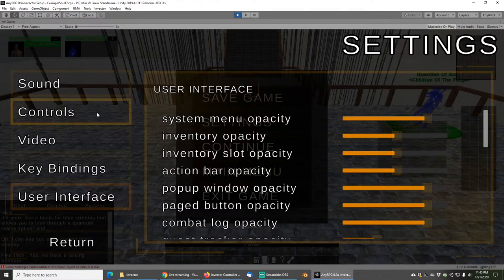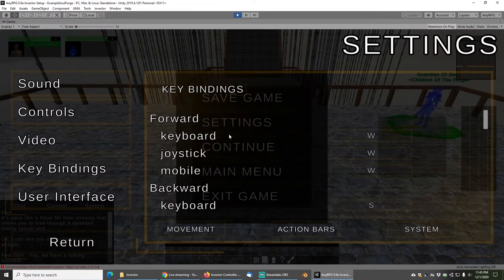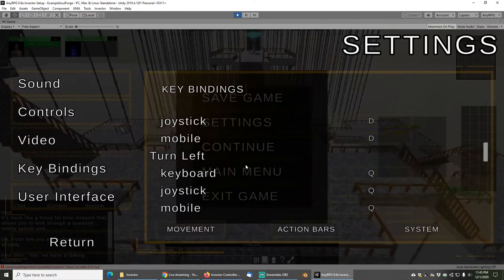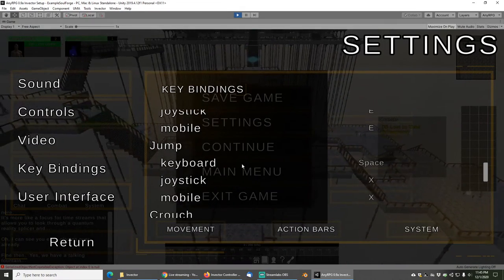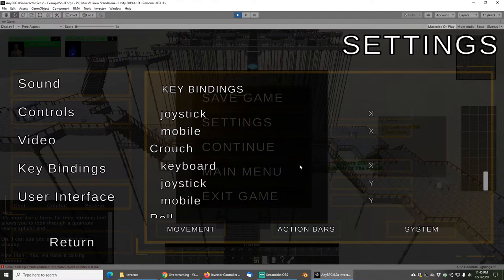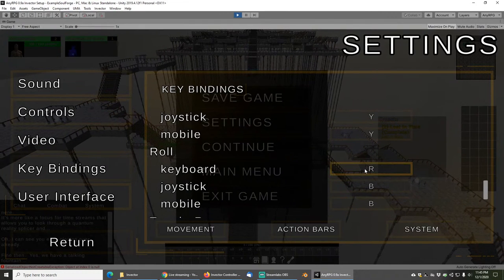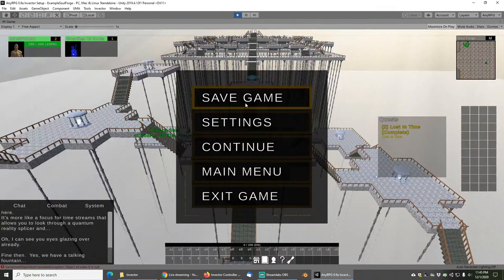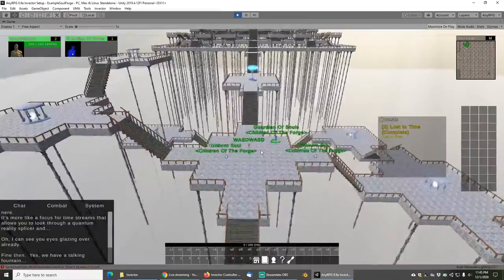If we go to the settings panel, these actually aren't the default Invector keys. In the keybindings section you can see that the crouch key for example — the default Invector crouch key is definitely not X. So that means our Invector integration component is actually sending these key bindings through on startup. Roll in Invector is like Q, so I was pressing R instead and it worked. So that's also working.